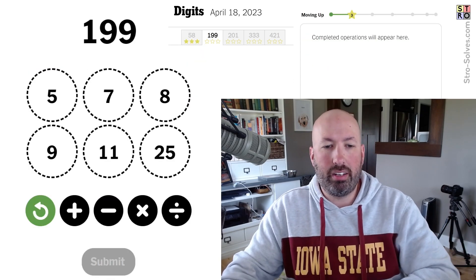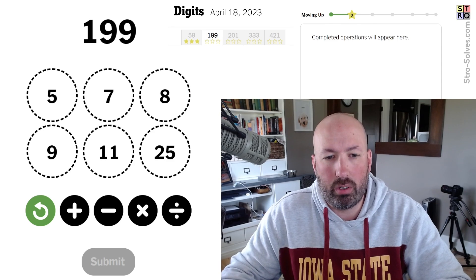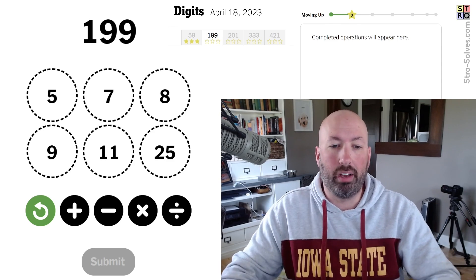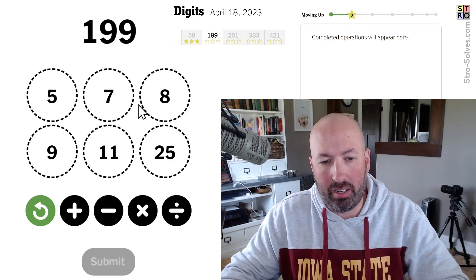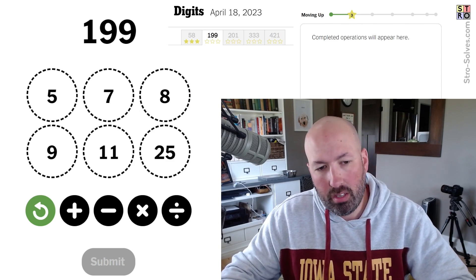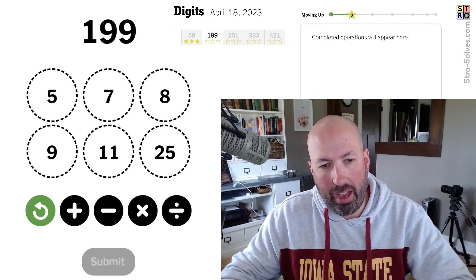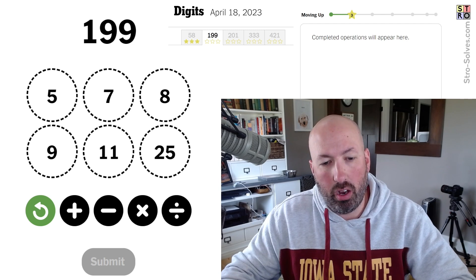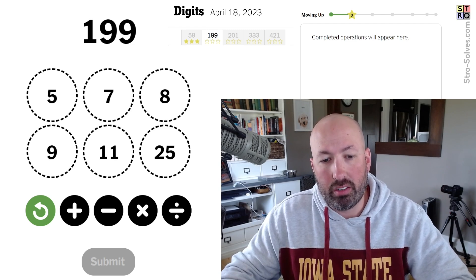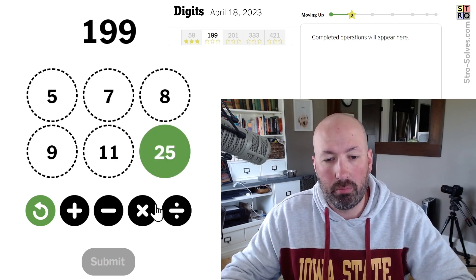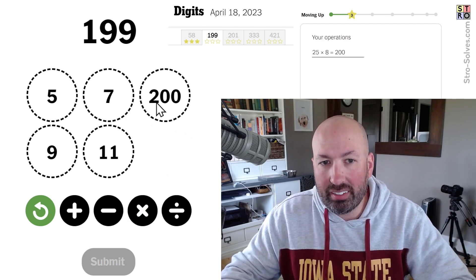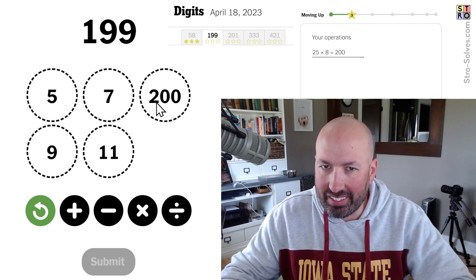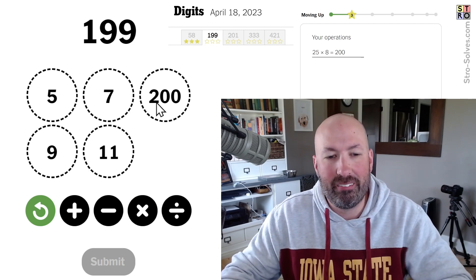Next one: 199. The obvious thing to do is try to go to 200 and subtract 1. We do have 8 minus 7, which is 1, or 9 minus 8, which is 1. So a few ways to get 1. But how do we get to 200? 200 is 25 times 8. So there we go — 25 times 8. But we can't make 1 now that we've lost our 8. That's the tricky part.